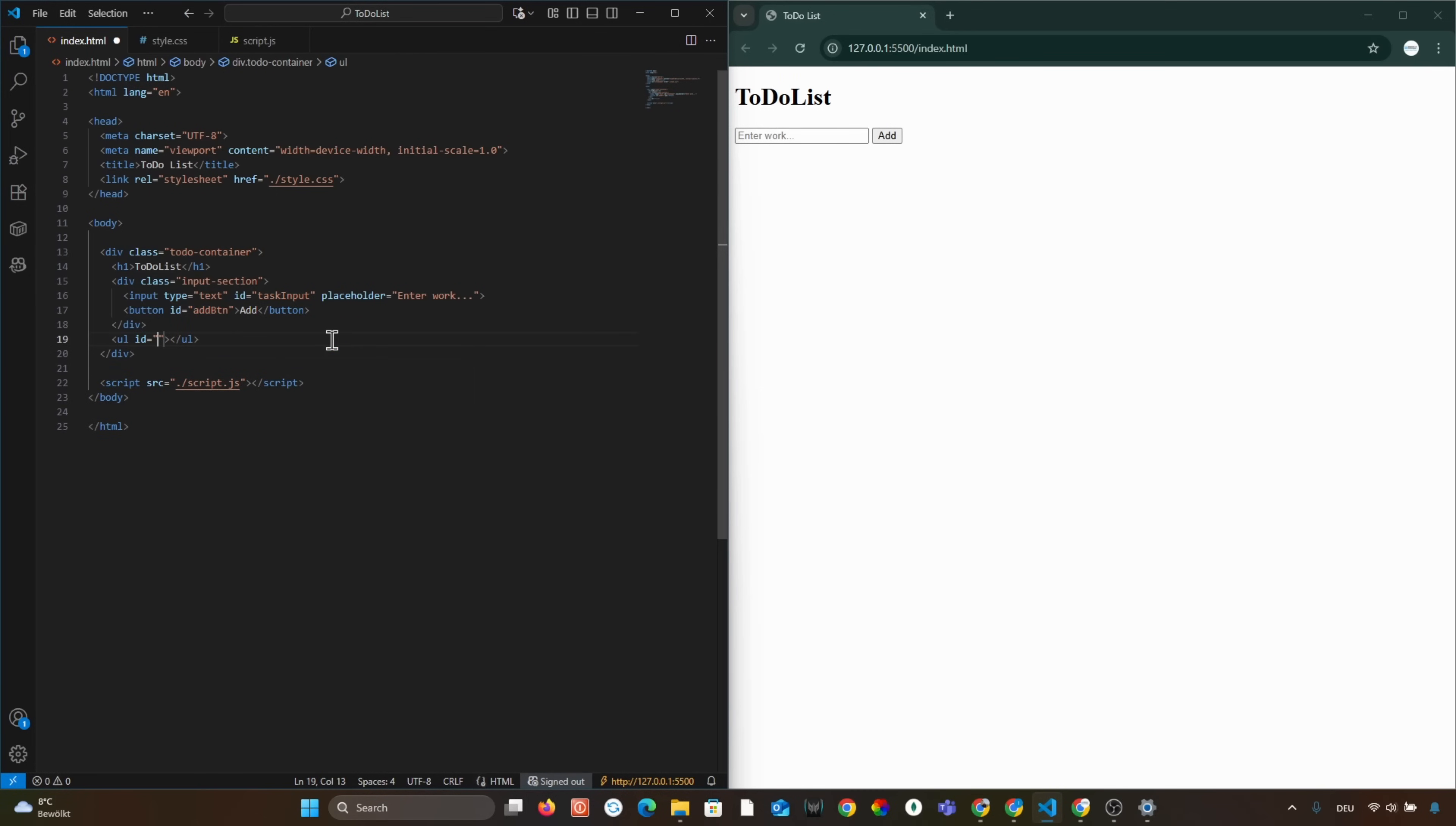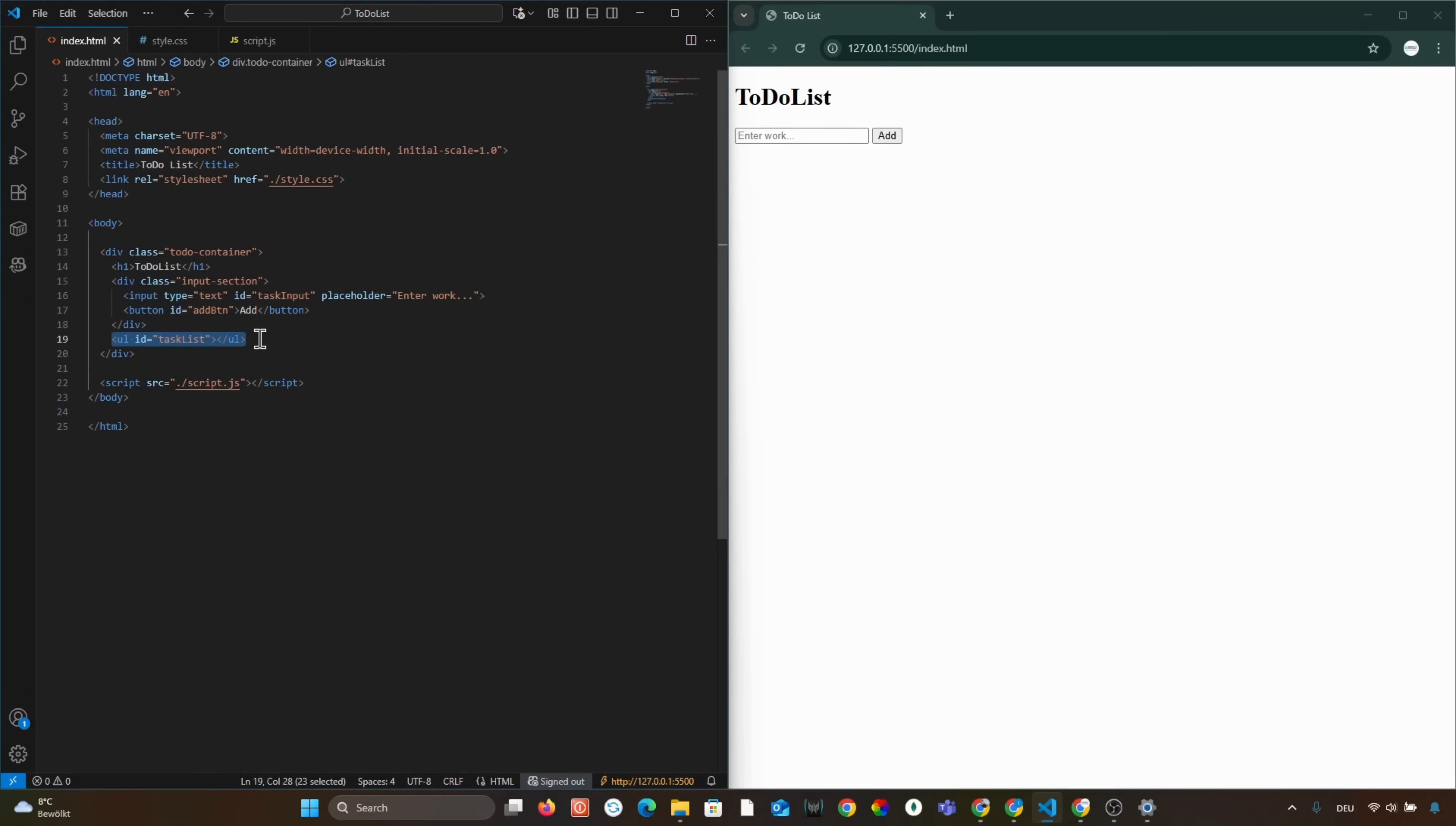Then we add an empty ul element with the id TaskList. That's where all our tasks will appear dynamically.